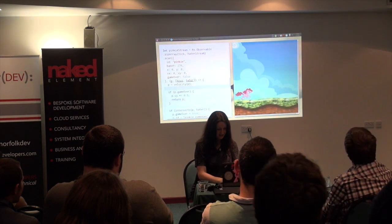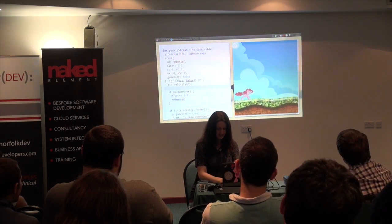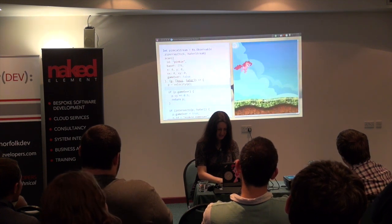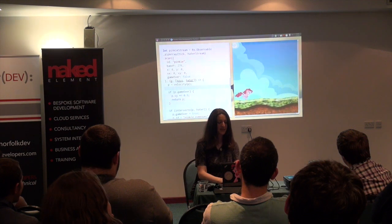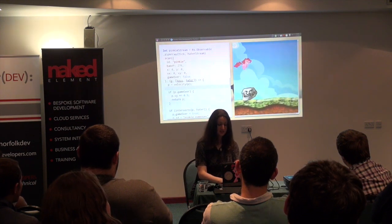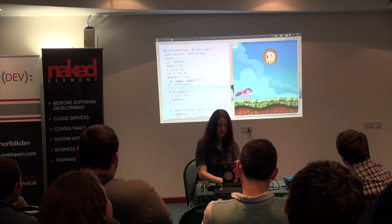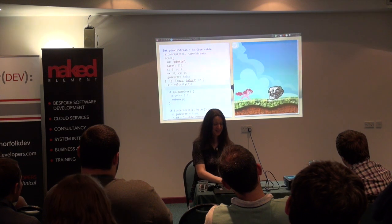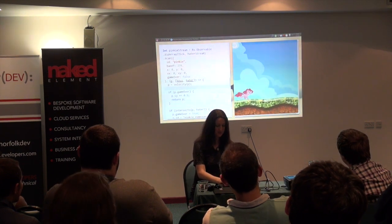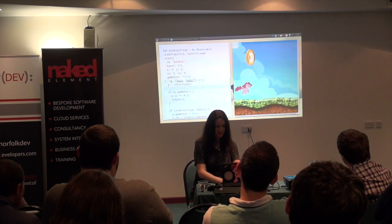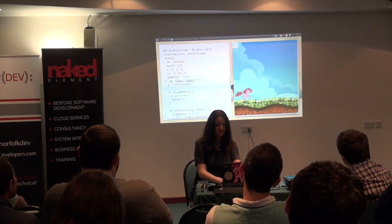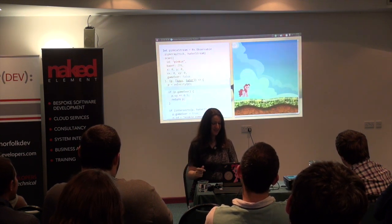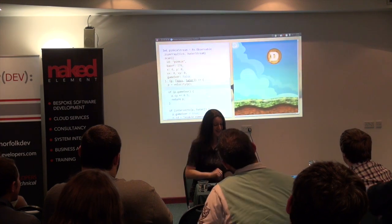And now it works. If Pinkie hits the hater she's going to die. Catch the Dogecoin, then there's the hater — jump over him. If you jump on top of him it kills Pinkie, not the hater. You can see the game-over sequence. And that's the finished game.